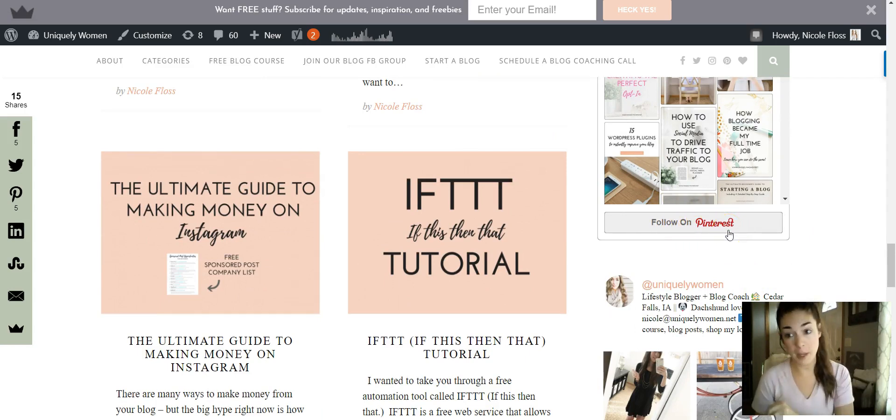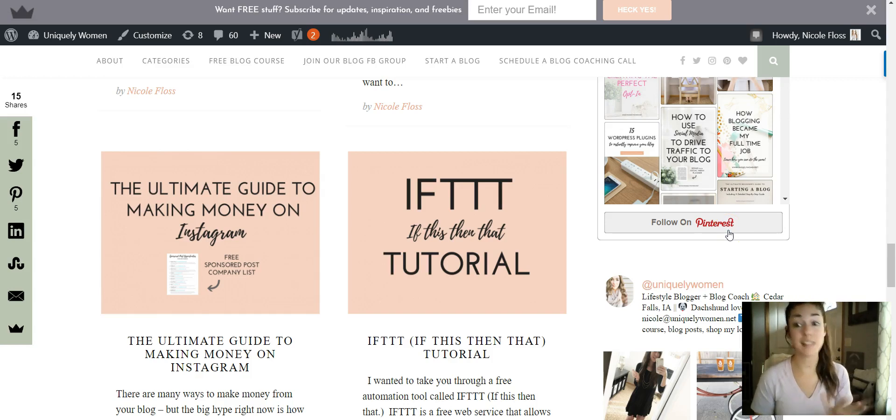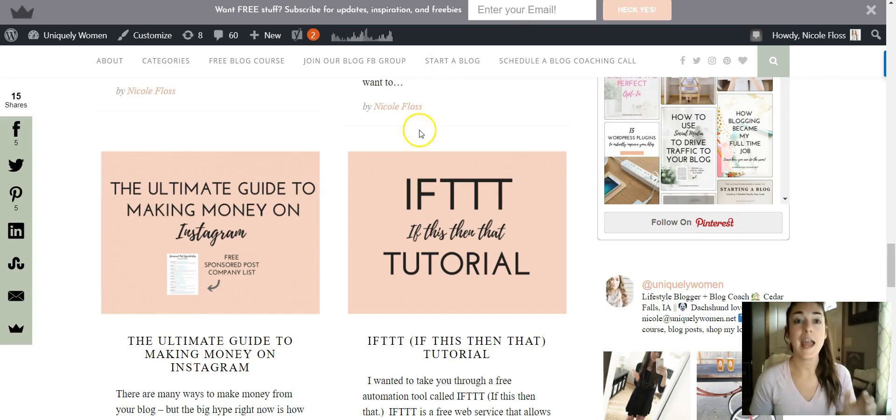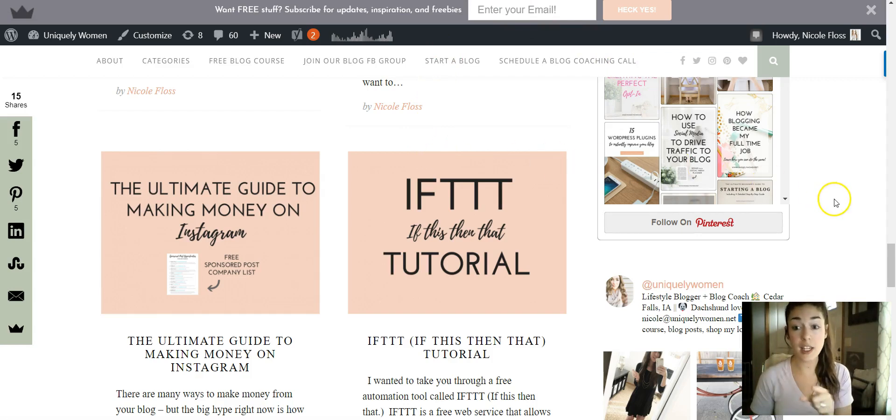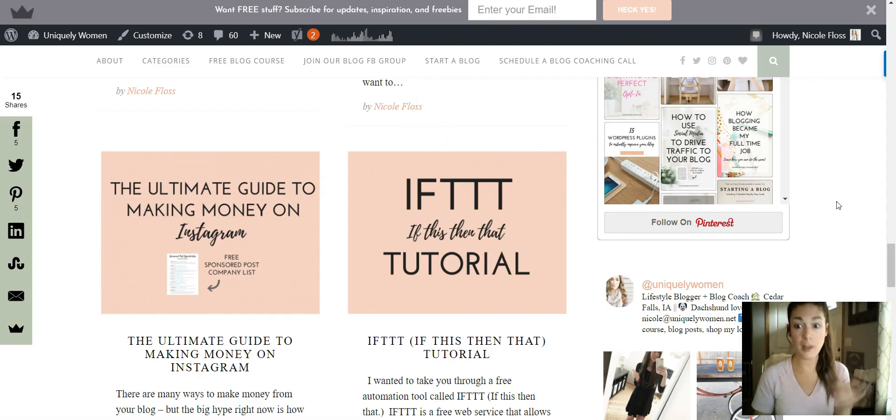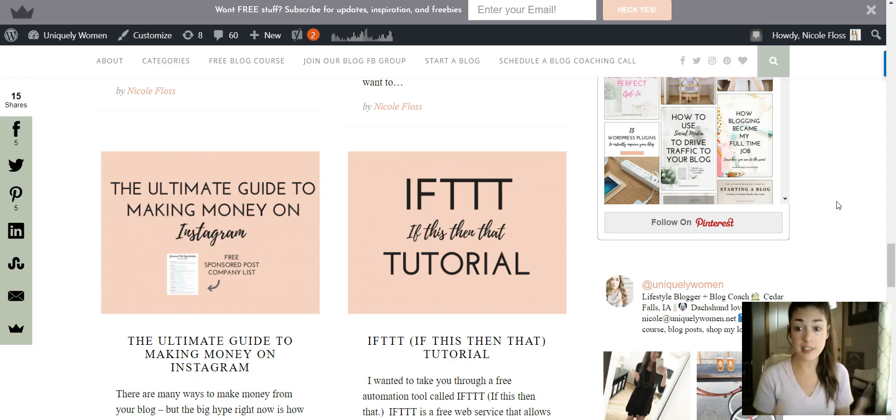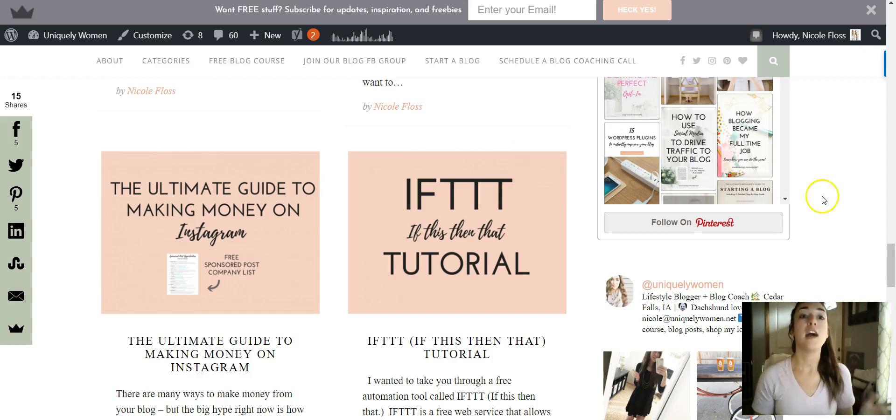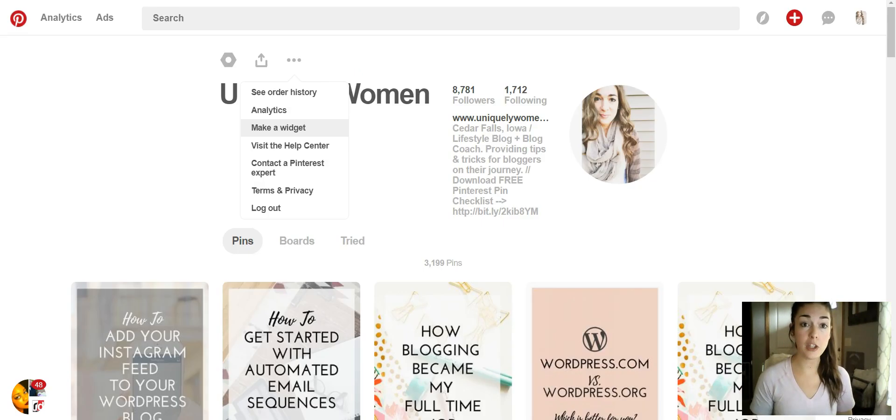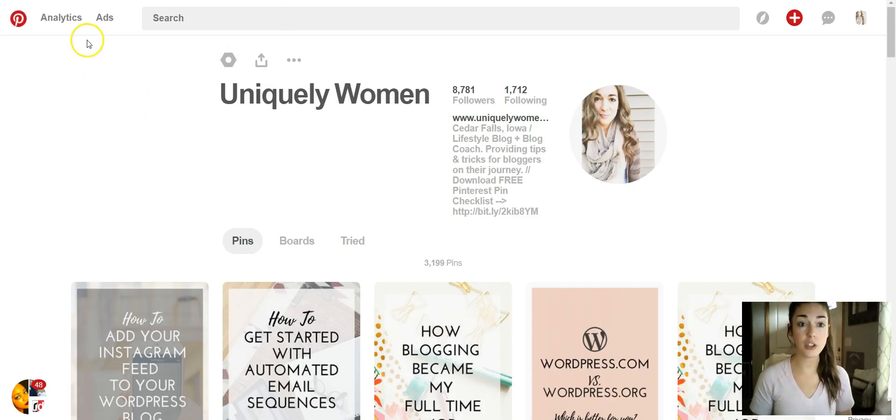So how I do this, which is super simple and I want to show you, is this widget is available through Pinterest. I have everything set up through Pinterest, so we'll go over to Pinterest here. This is my profile.